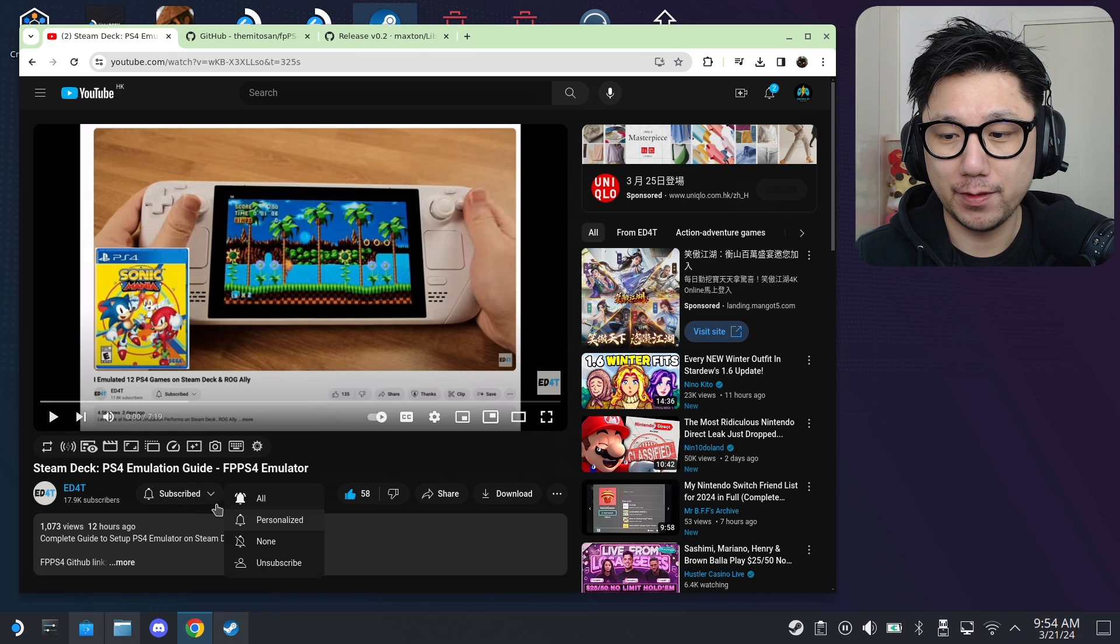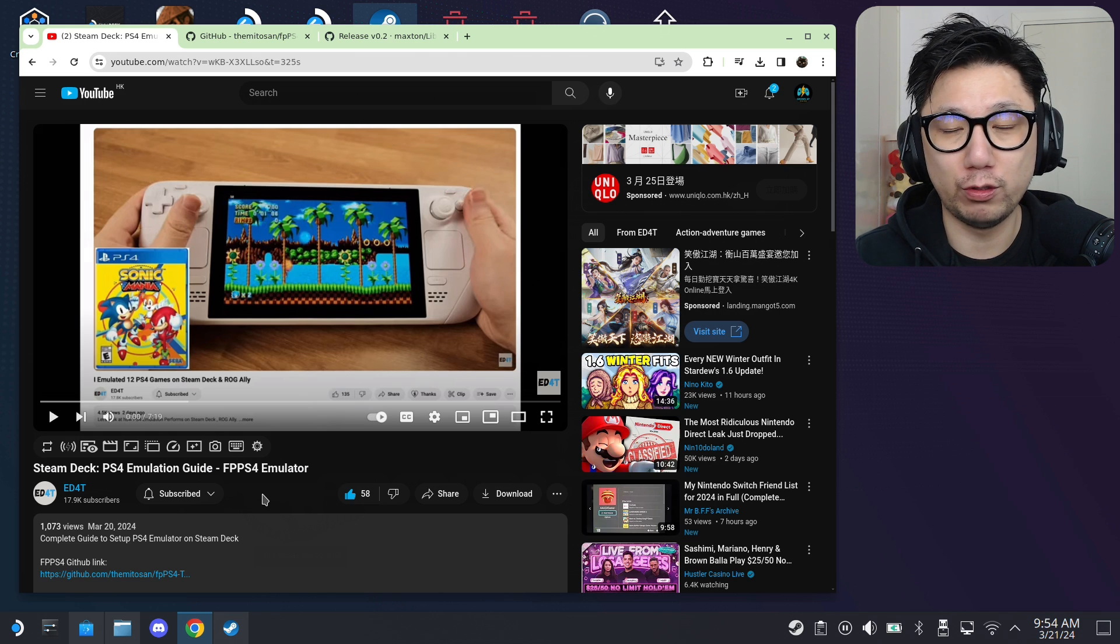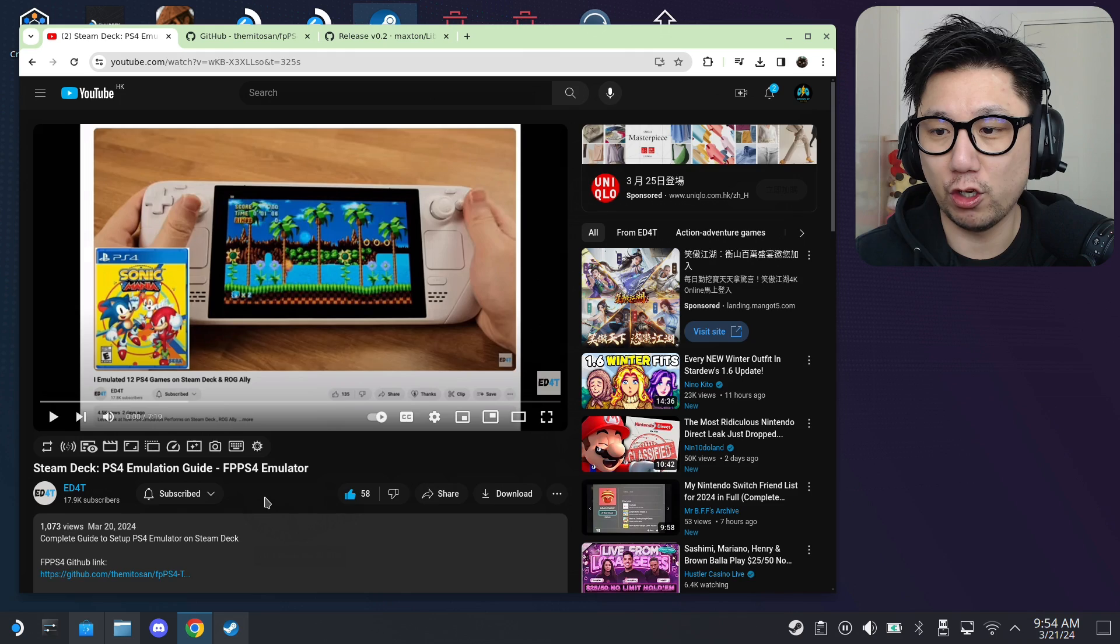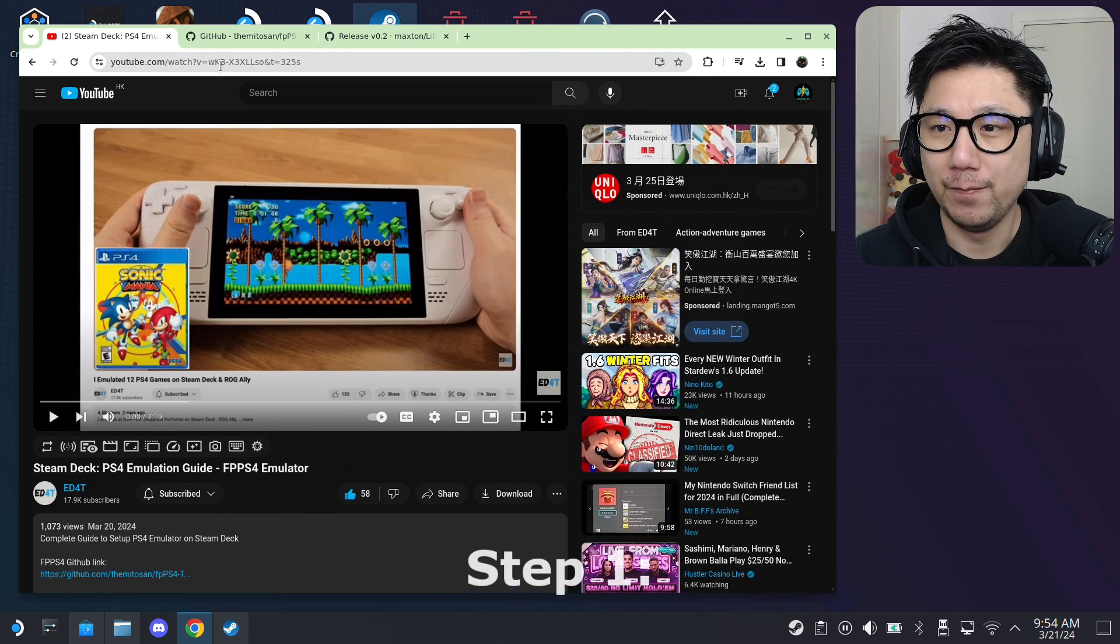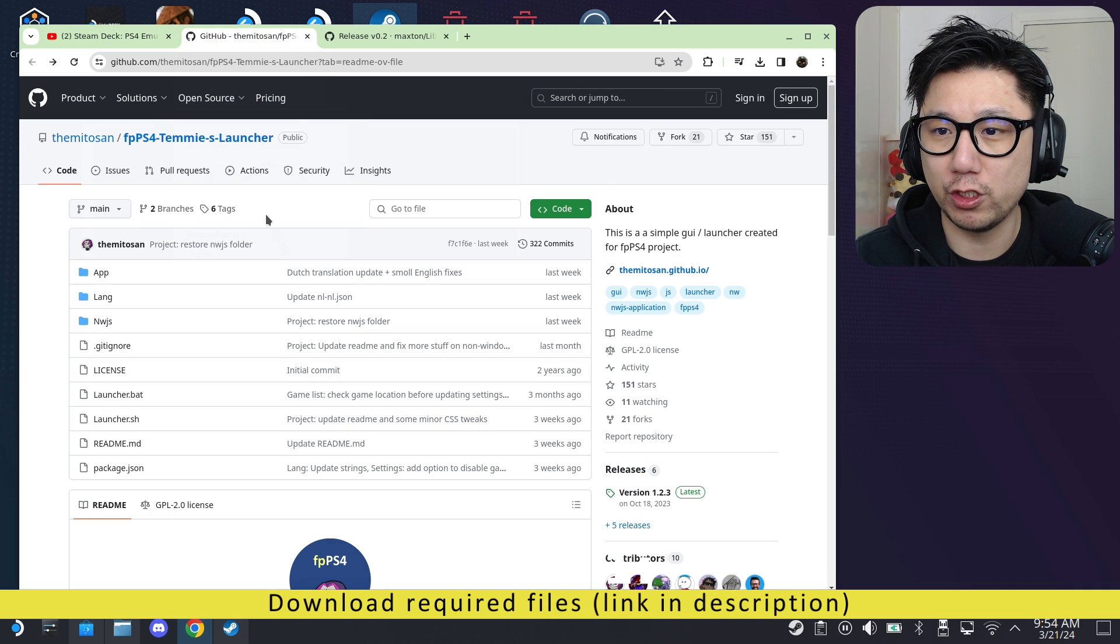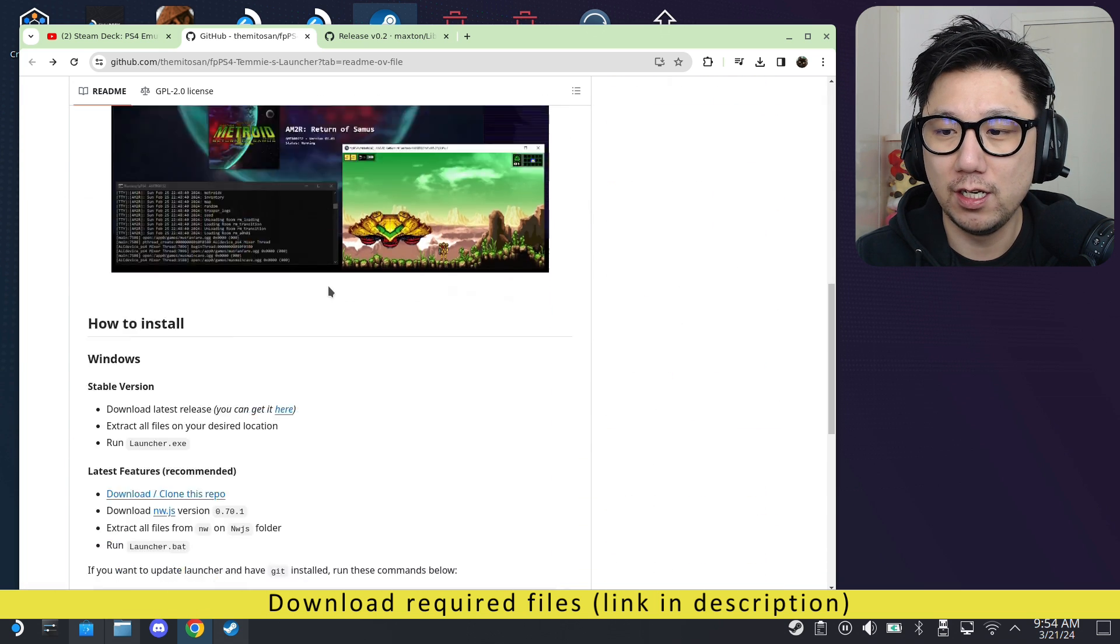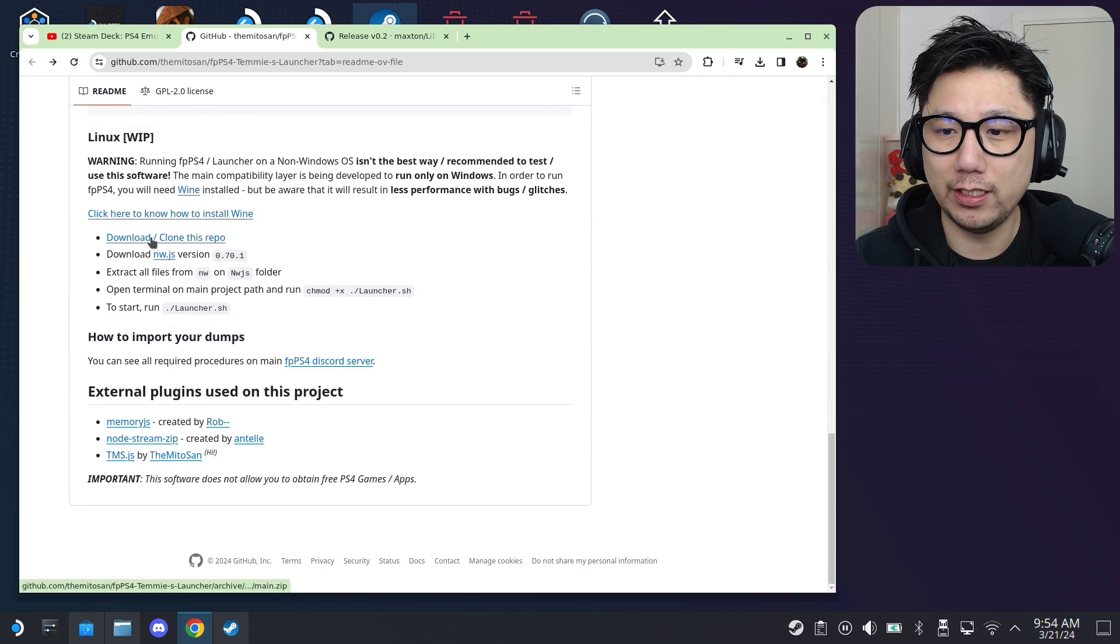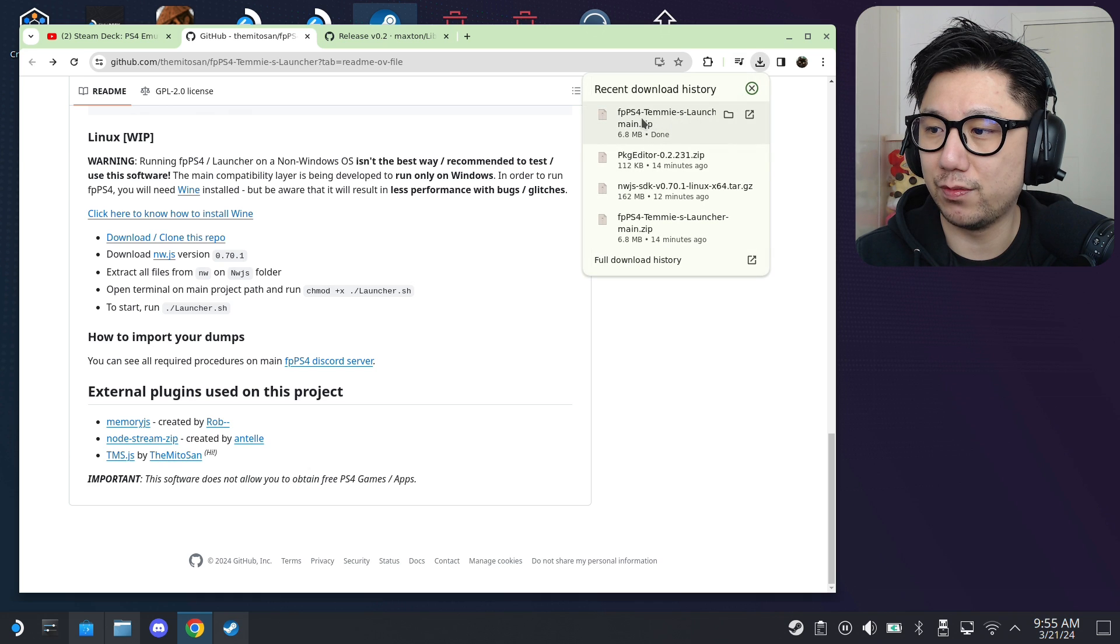I've supported him. I subscribed and click the bell button and hit the like button as well. So, I think you should do that too. I'll leave a link to his channel in the description. You can go over there, and also leave a comment. Tell him that I sent you over. So, there's three files that you need to download. I'll also link them in the description. The first one, you go to this GitHub page, FPPS4, Temi's Launcher. Scroll down a little bit. You see this Linux part. You need to download this.